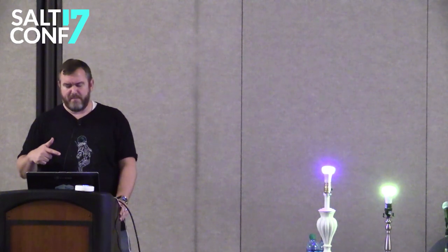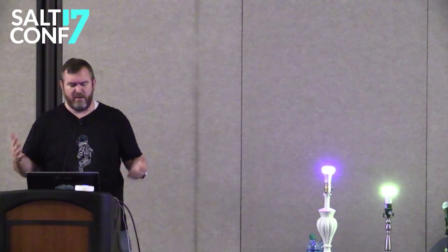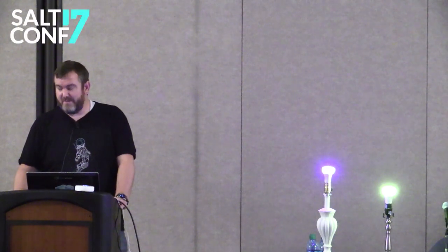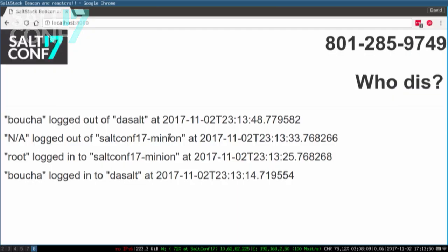Log out. When I log out of these container instances, the user ID field is empty, so it doesn't display properly. But on my regular box — if I log out, you can see 'Boucher logged out of the salt' server. There's another type of event: a beacon called the Twilio beacon, specifically for Twilio text messaging.